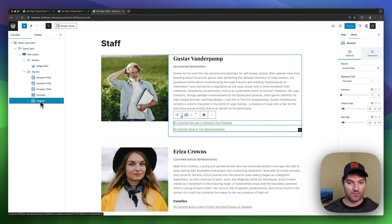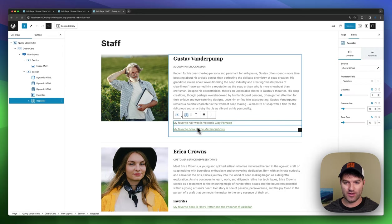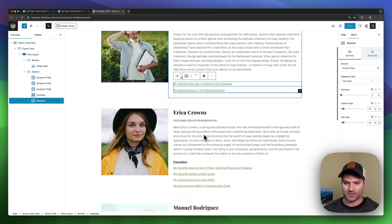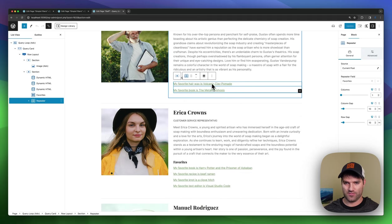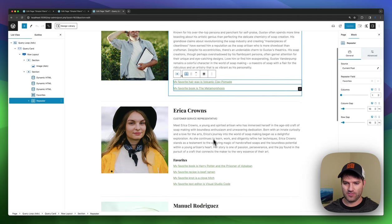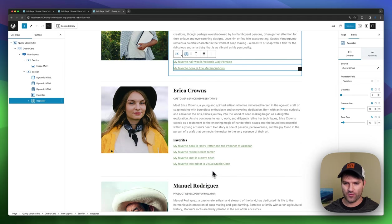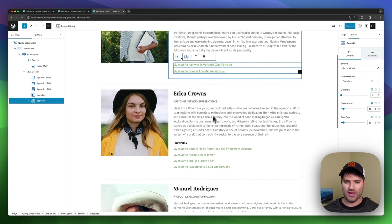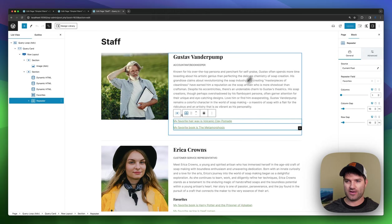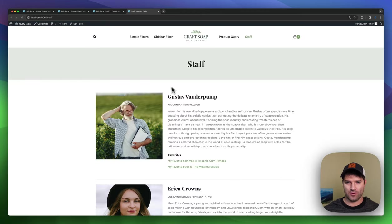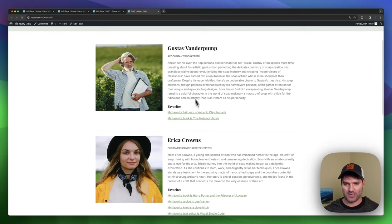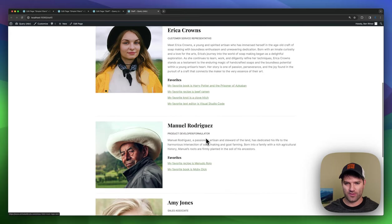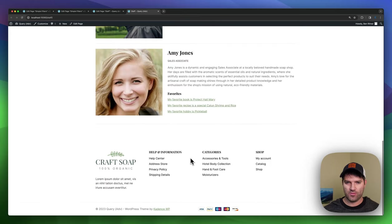And then under favorites, we've got a repeater field. And the repeater field is grabbing those repeaters and repeating however many. So this staff has two, this one has four. And it's able to do that in a really clean look. So then you get this beautiful staff page that's all filled out with content.